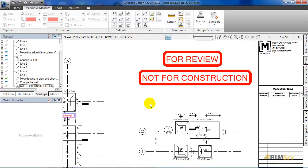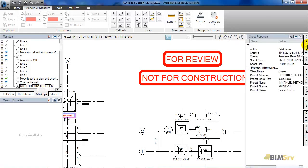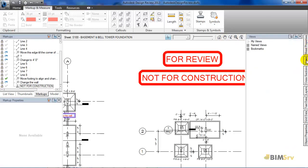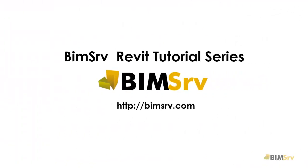I will be discussing the markups in more detail in the next tutorial. Now, moving on to this right hand corner, you can see shortcuts to zoom in and out, pan, and even different properties and views of the file. This ends the tutorial on introduction to Autodesk Design Review.